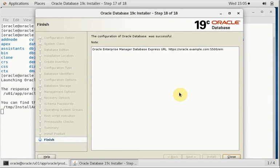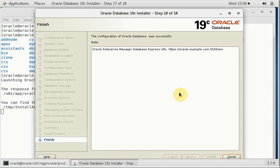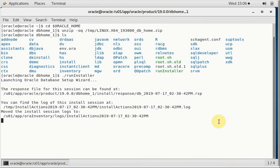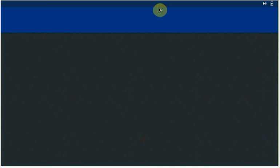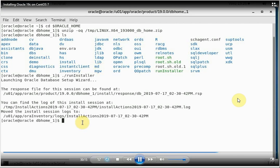You can take a look at the URL. We can access the Enterprise Manager at the URL given. It is oracle.example.com colon 5500 slash em. So with this, the Oracle Enterprise Manager is also available and we have successfully completed as well. As far as the first part of the installation is concerned, running the installer part is done. Now let's move on to the next part once we finish this installation. Now close it and let's continue.